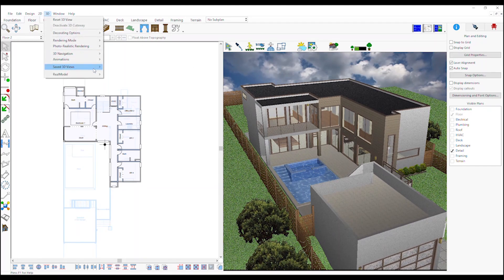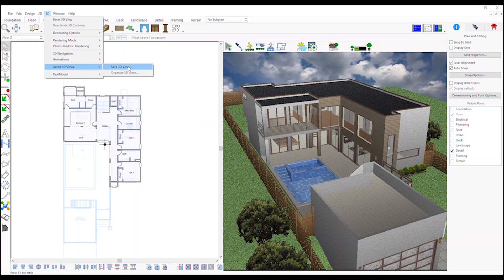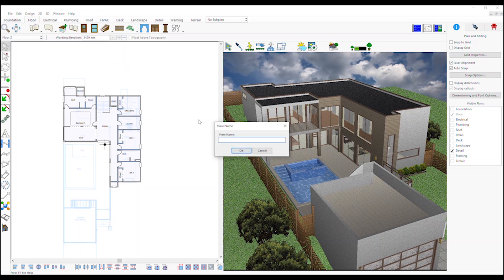Rendered image files are saved in specified folder. To save a 3D view, set the view in the 3D window, then go to 3D menu, save 3D views, save 3D view, enter the name of the view and click OK.